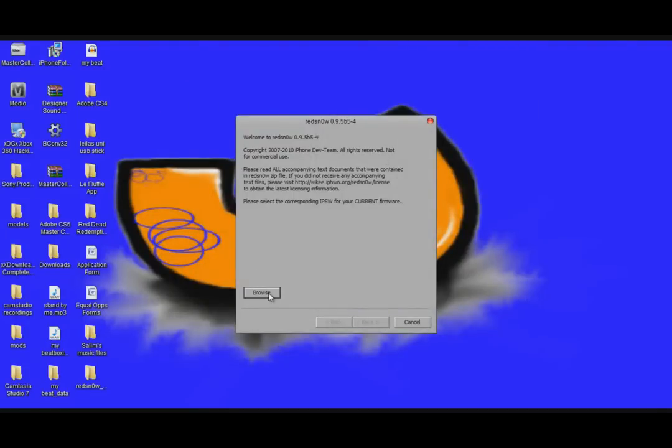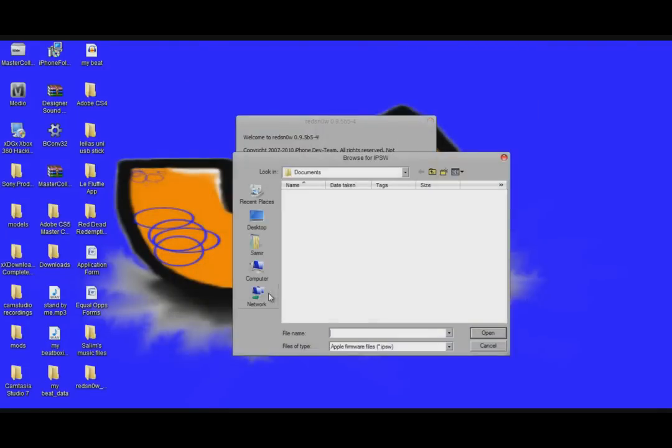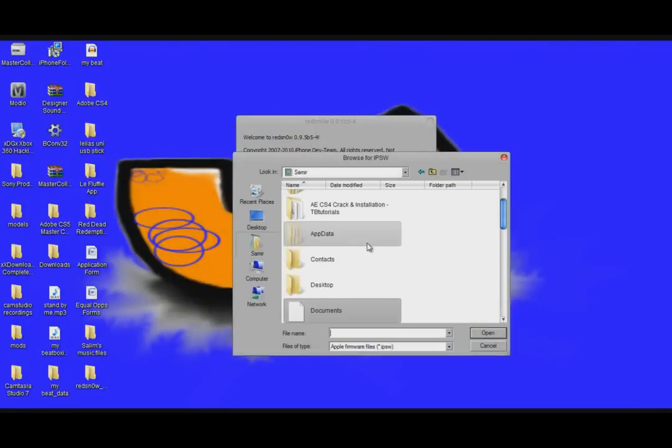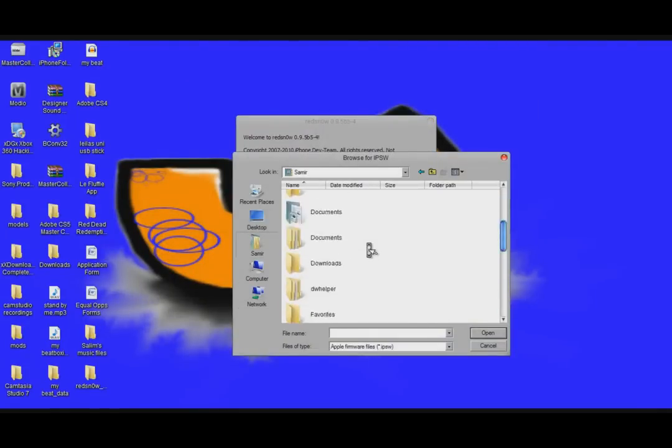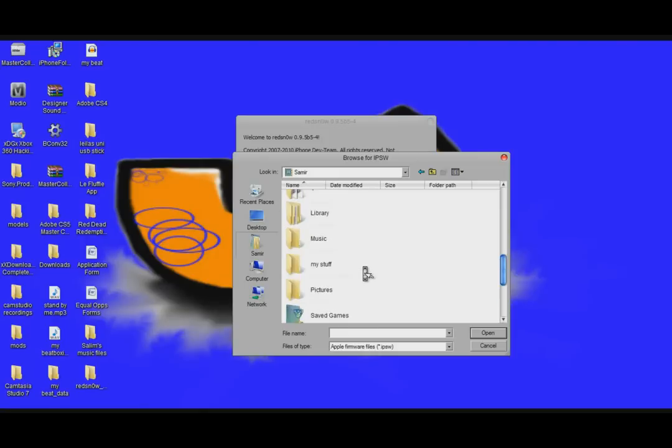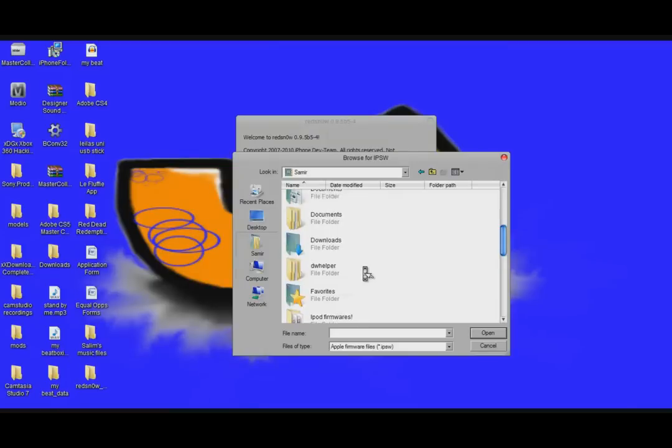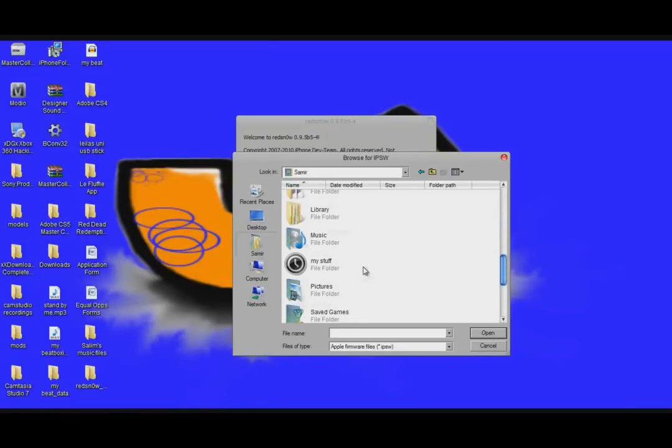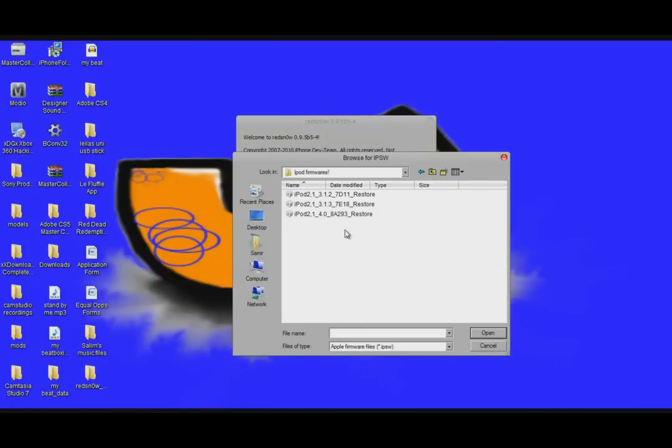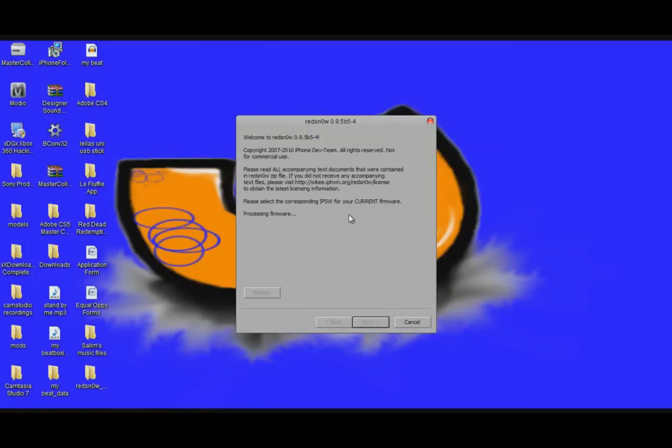So right now I'm just going to start the jailbreak. I opened up RedSn0w, it's not very hard to do that. Just your download and open up, extract it or whatever. Get the exact same firmware that you used for the iTunes part. It's a process firmware.